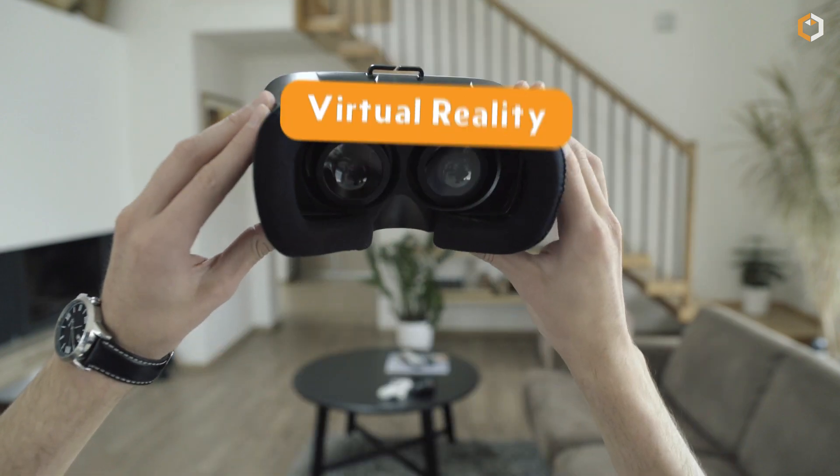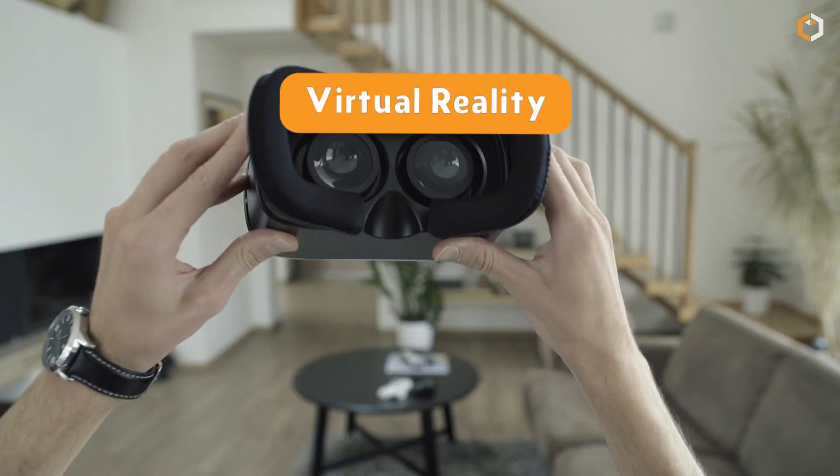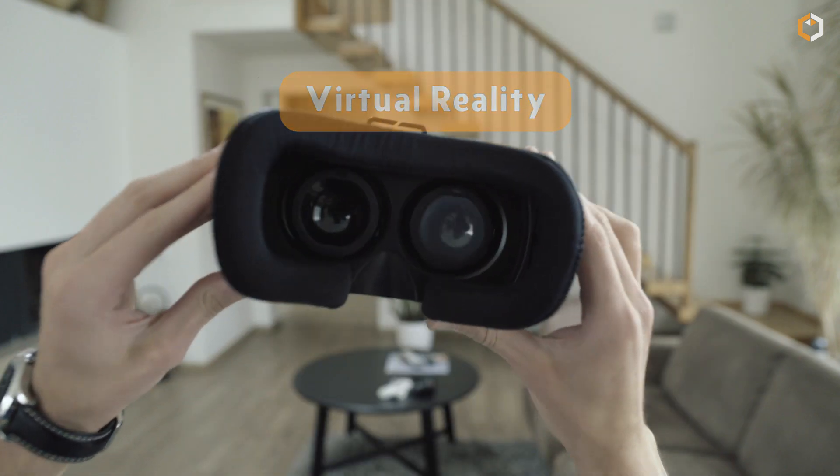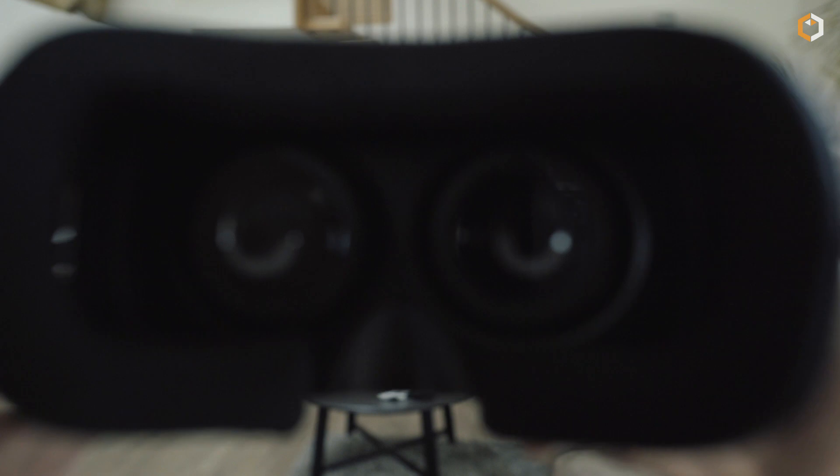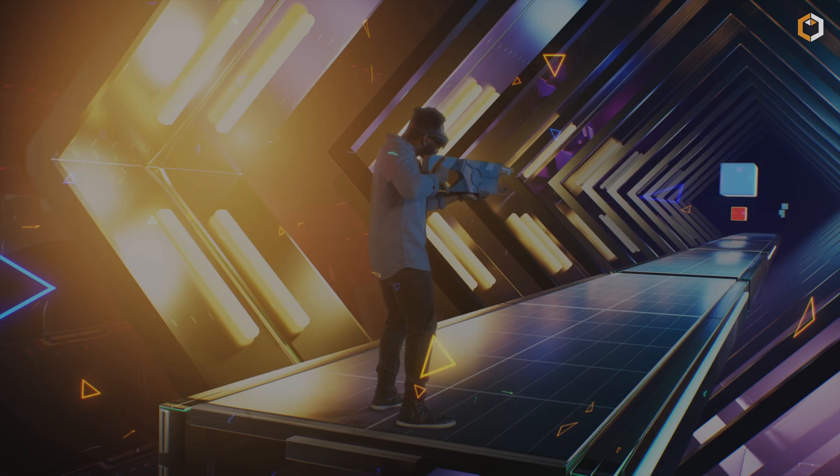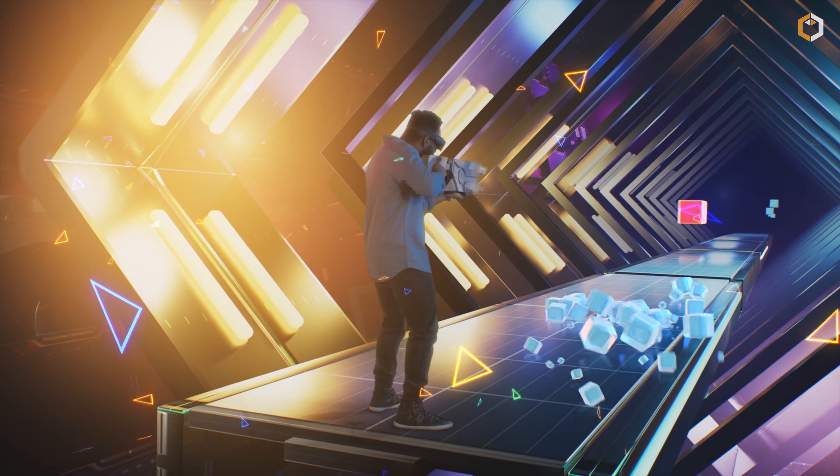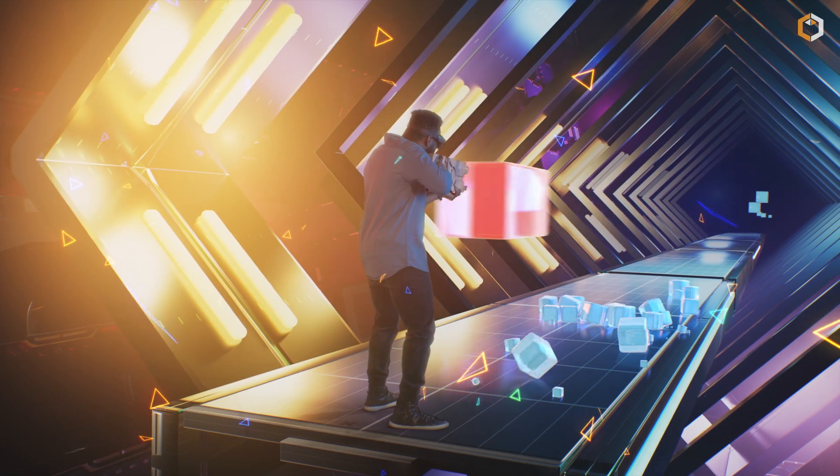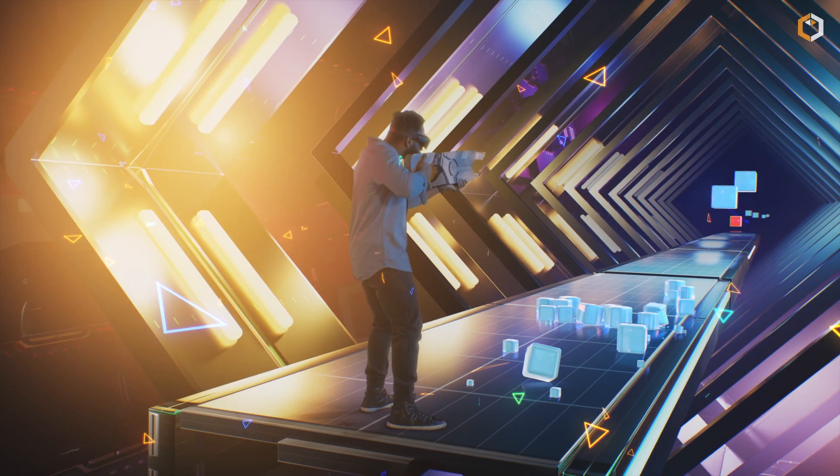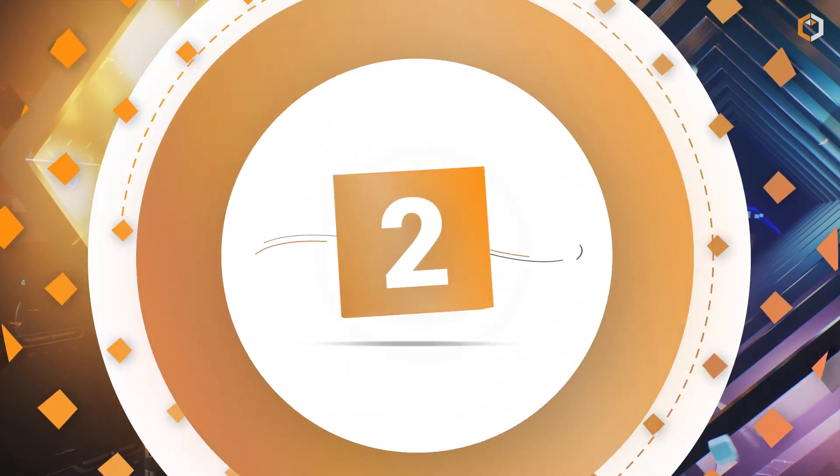Virtual reality allows us to experience the metaverse as if we're actually there. It provides a sense of presence in the virtual world, making it feel real.